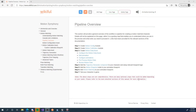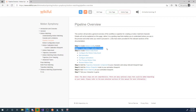Hi there, and welcome to this tutorial for Motion Symphony for Unreal Engine 4. In this tutorial, we're going to continue where we left off, following the motion matching pipeline in step two.